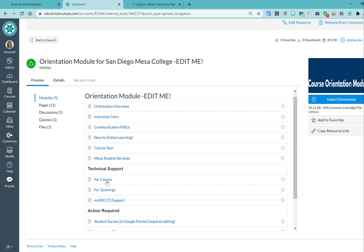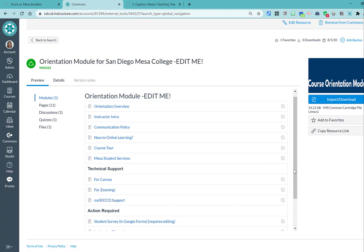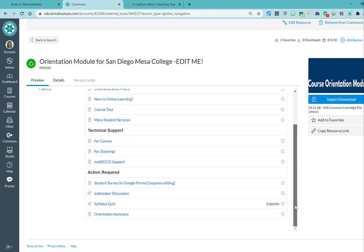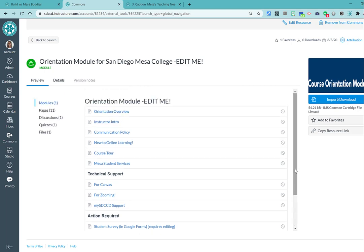And then Canvas and Zoom resources, as well as MySDCCD support, and other kind of like generic activities that you might include in an orientation here. So of course, you can customize this to your heart's content, add stuff that you need specific to your course and your discipline, unpublish or delete stuff that you don't want to include in your orientation module.